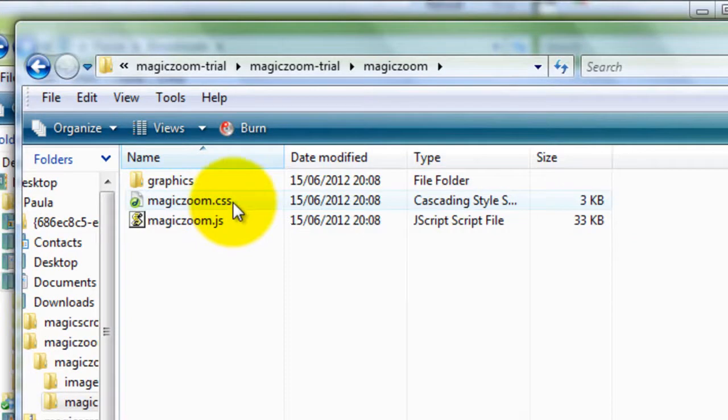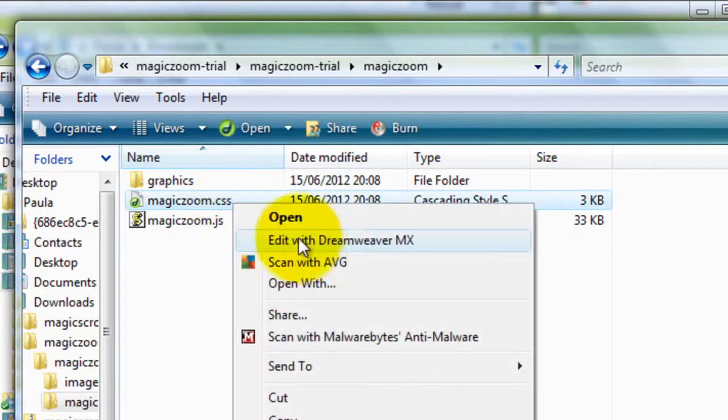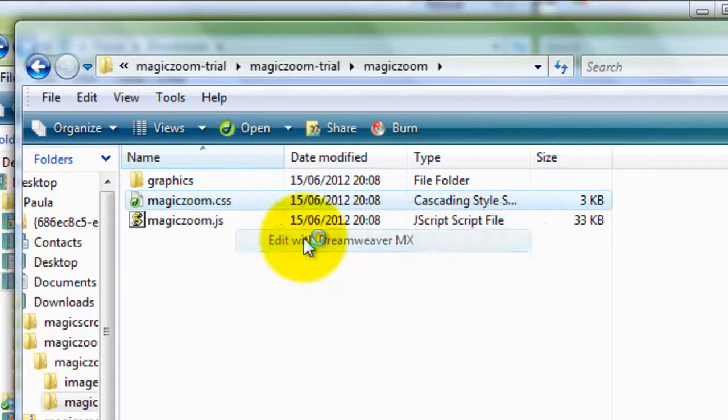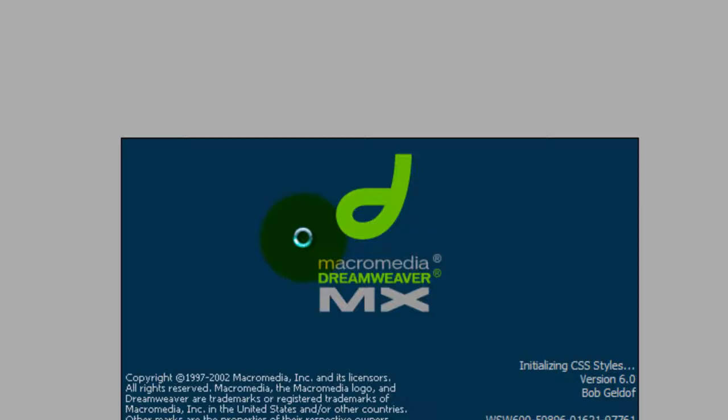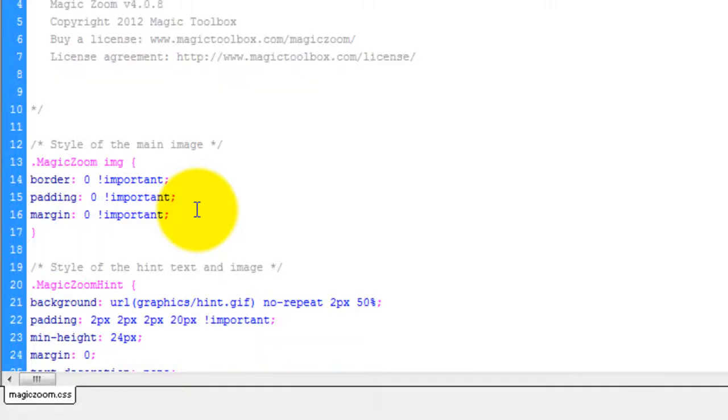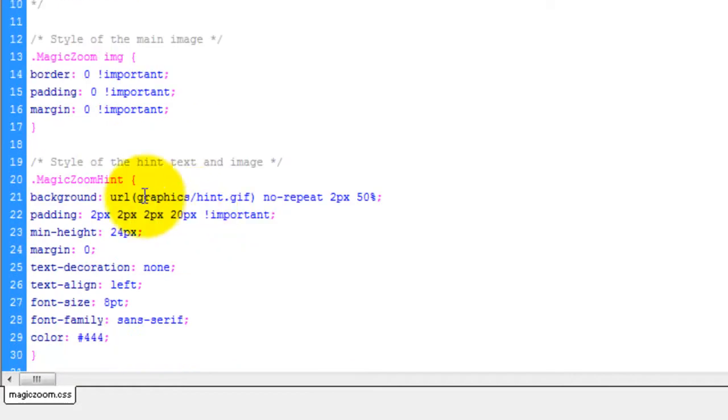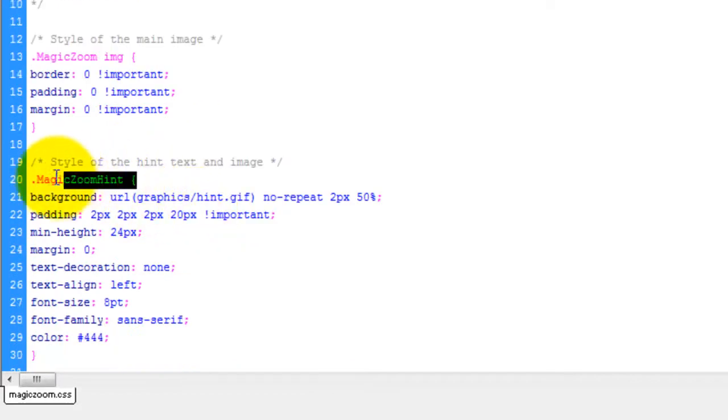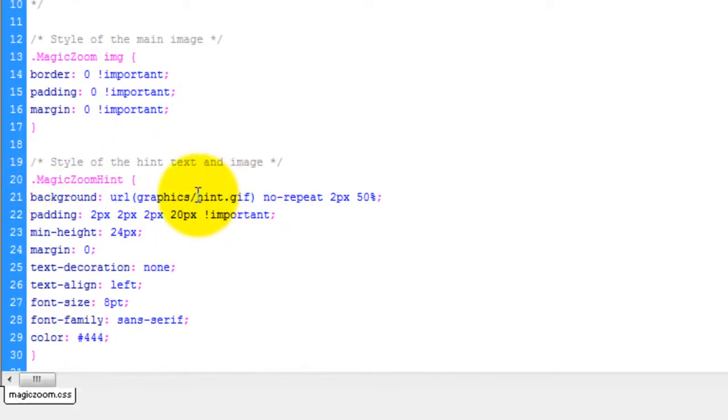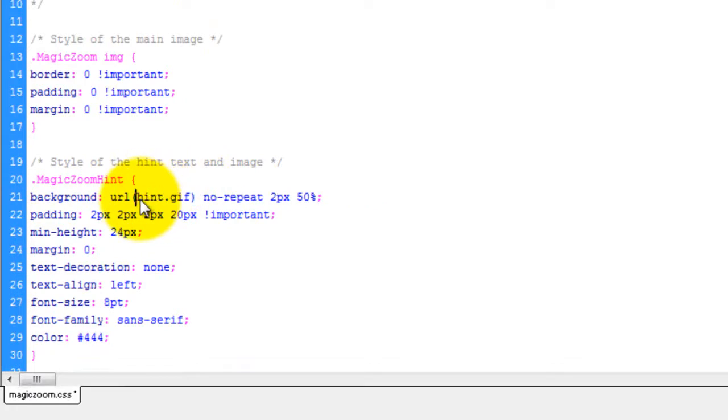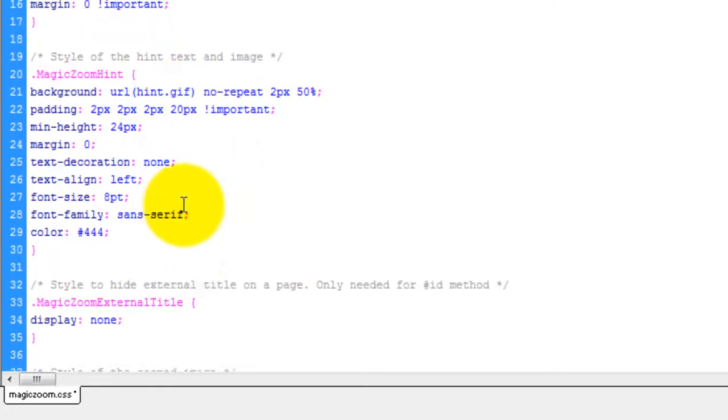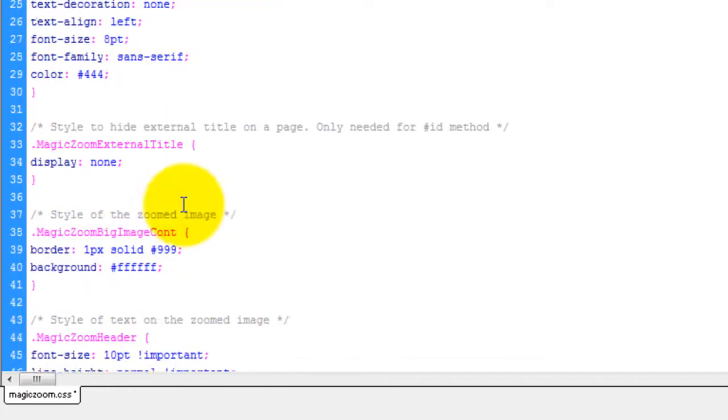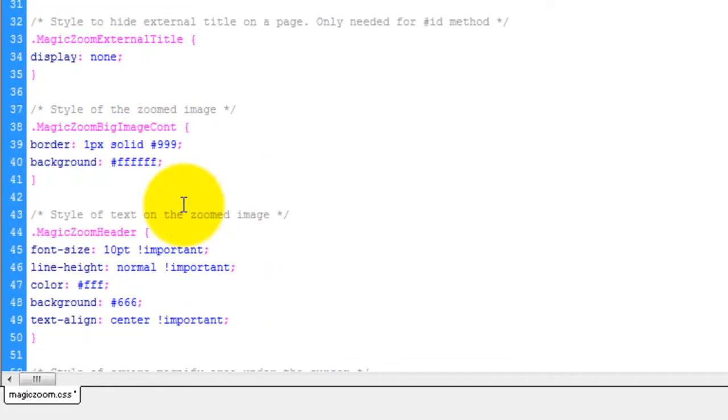But before I do, I'm going to quickly edit the CSS file. The graphics I want to upload are currently saved in a graphics folder. But when I attach them to Web Studio, they'll be attached directly. By default, the CSS file references the graphics folder, so we just need to delete this.